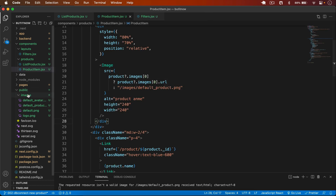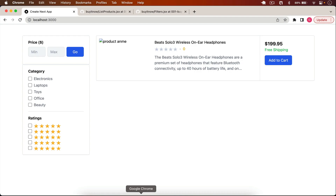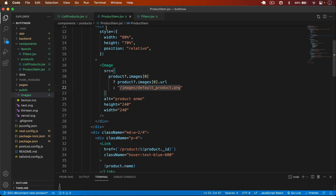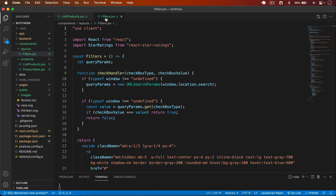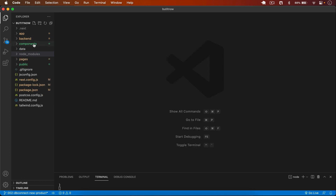I copy the default image to my public/images folder, which also contains default_avatar.png, default.png (the default user), and the project logo. You can also get the images from my Git repo. After saving, going back we see the default product image.